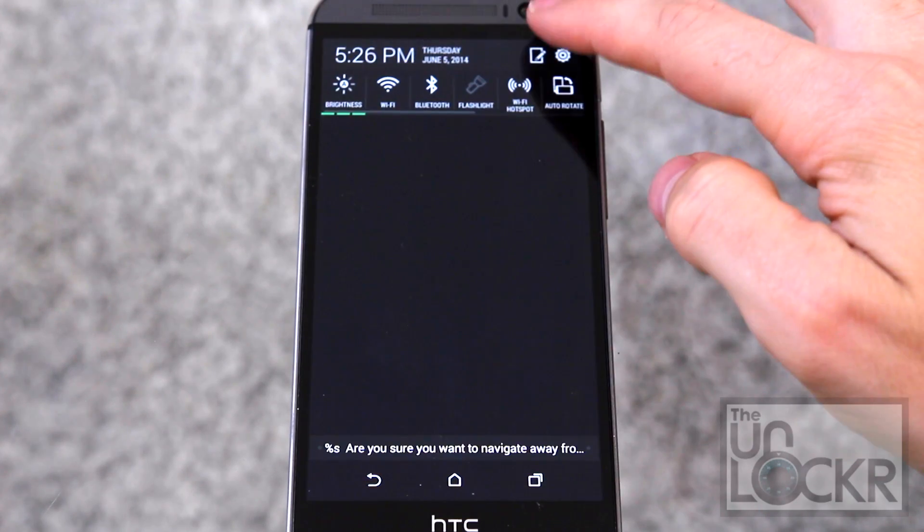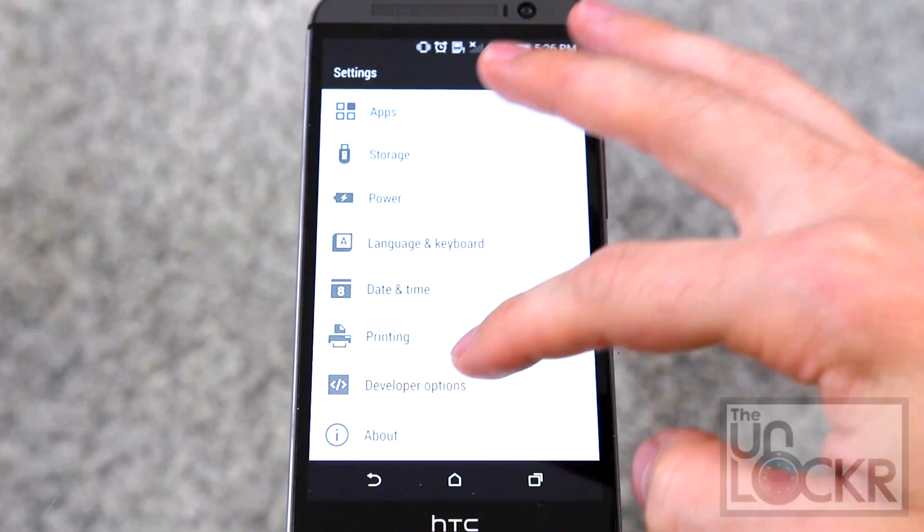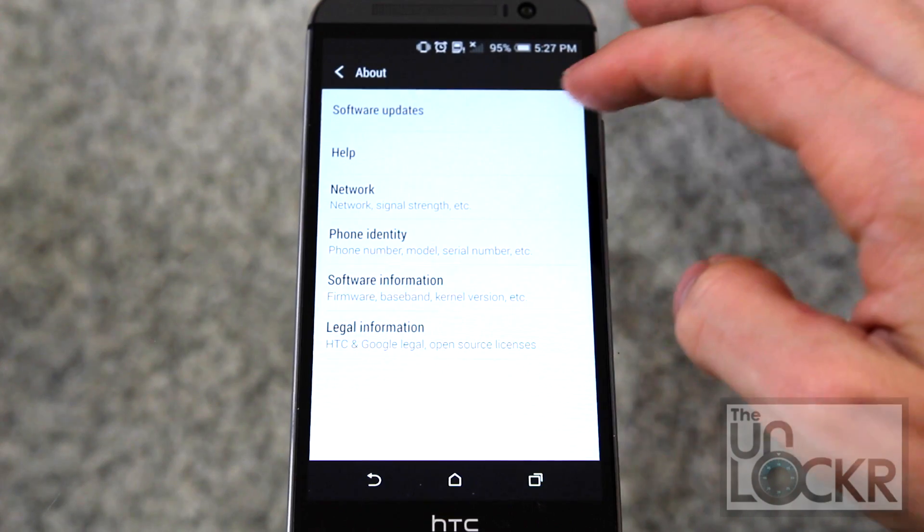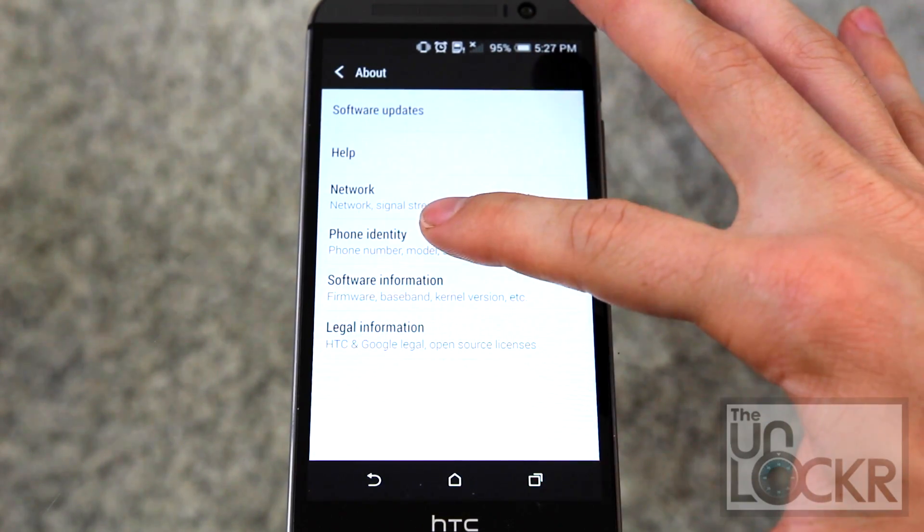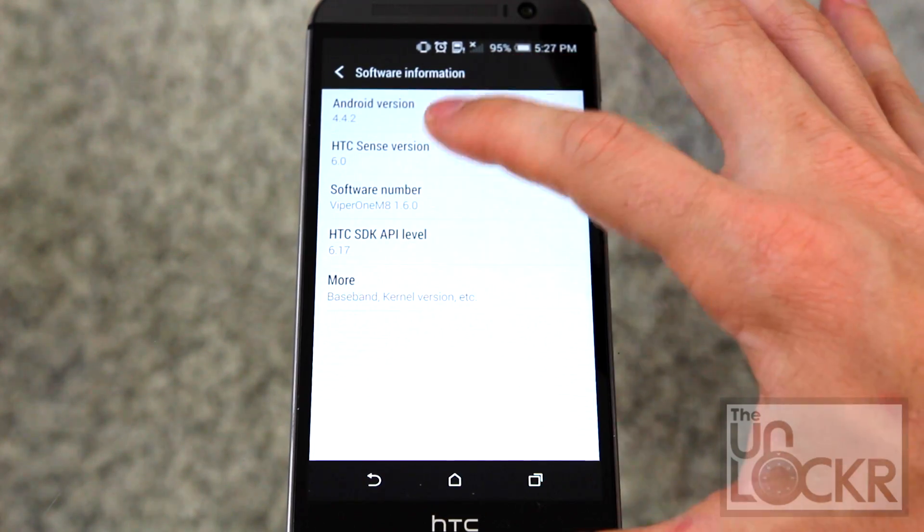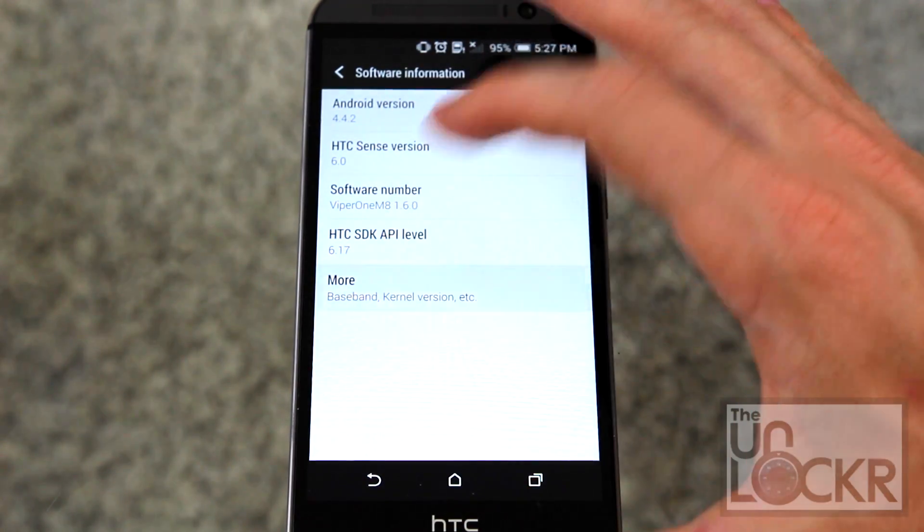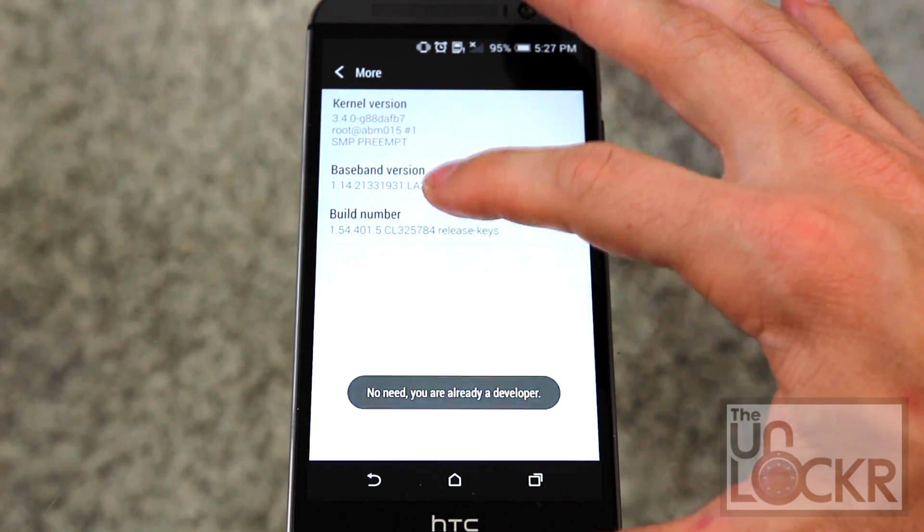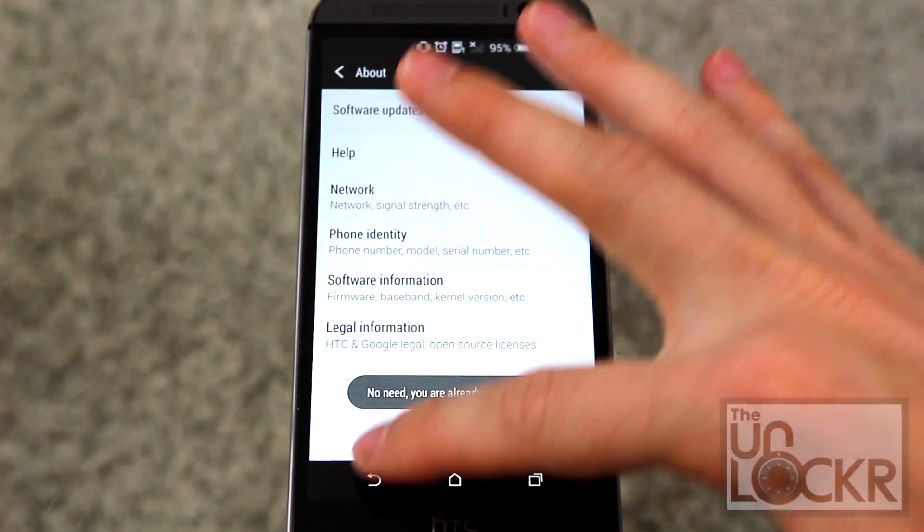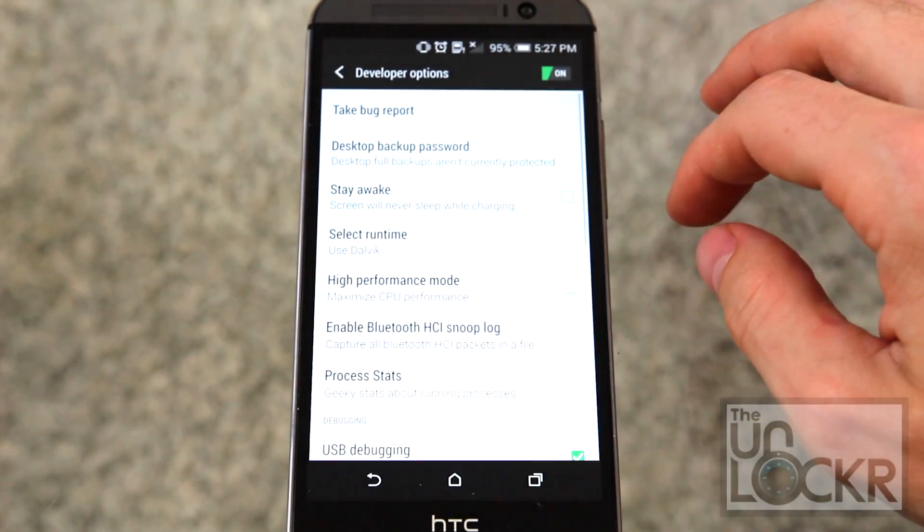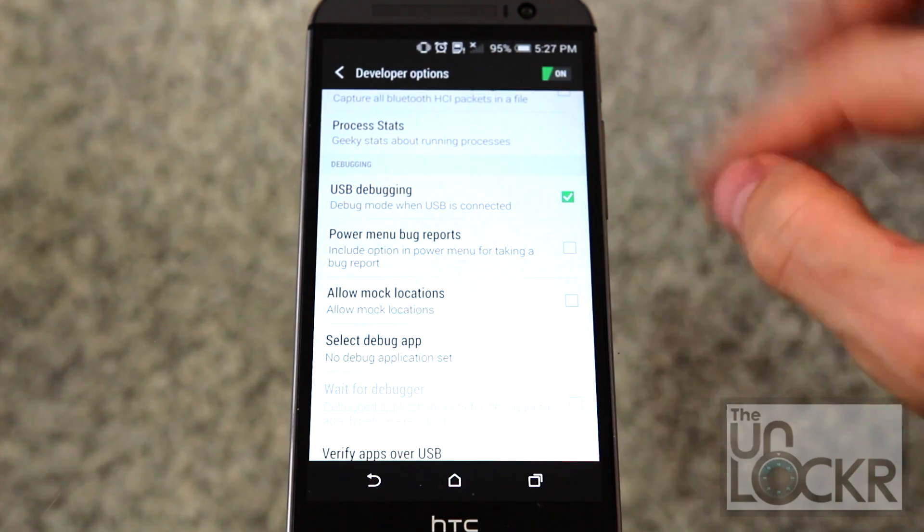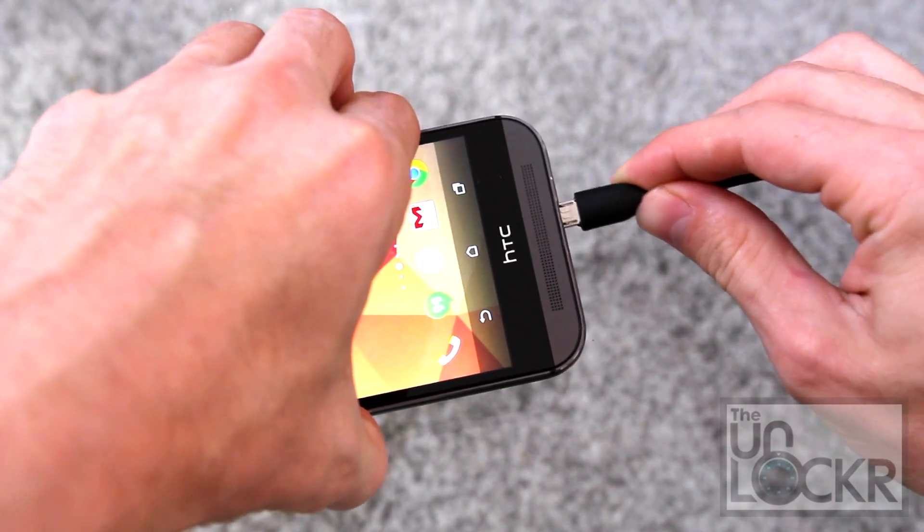Pull down the notification shade, tap on Settings, scroll all the way down to Developer Options. If you don't have Developer Options, click About, click Software Information, and keep tapping on Build Number until it tells you you are a developer. Then you will have Developer Options after that. Scroll down and turn on USB Debugging. Plug your device in via USB.